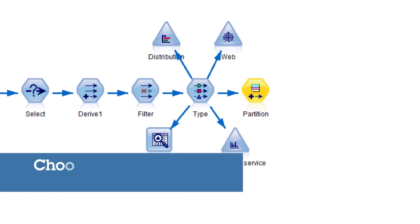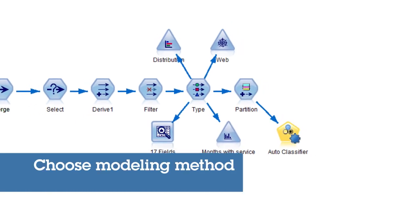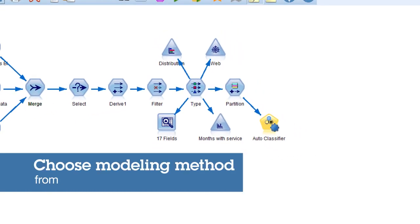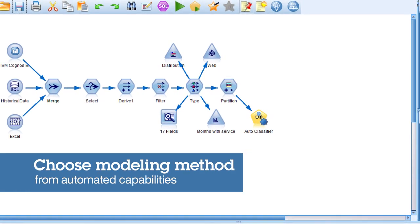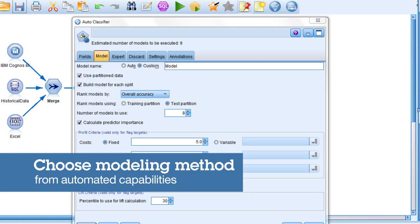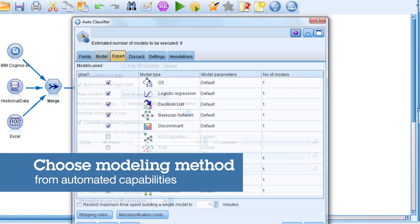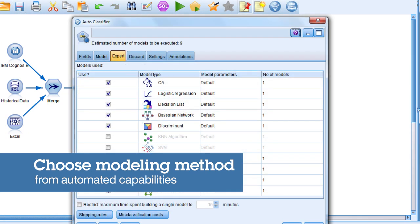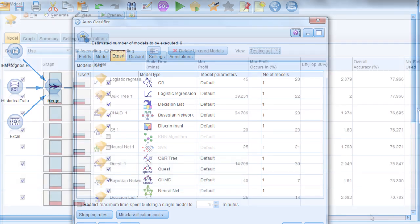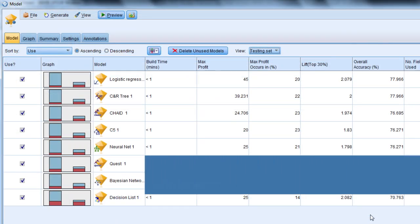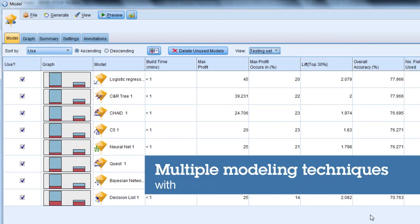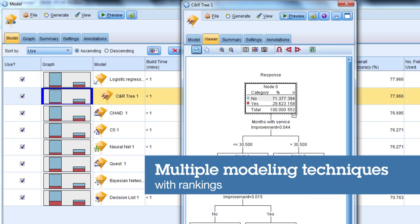After data is prepared, you can choose your modeling method. SPSS Modeler provides automated modeling capabilities which eliminate the guesswork of choosing the best analytical approach. It uses multiple modeling techniques and then ranks them in order of performance, allowing you to select the best model to suit the situation.